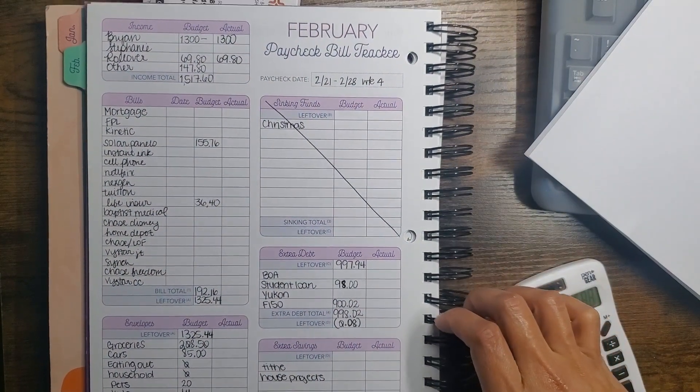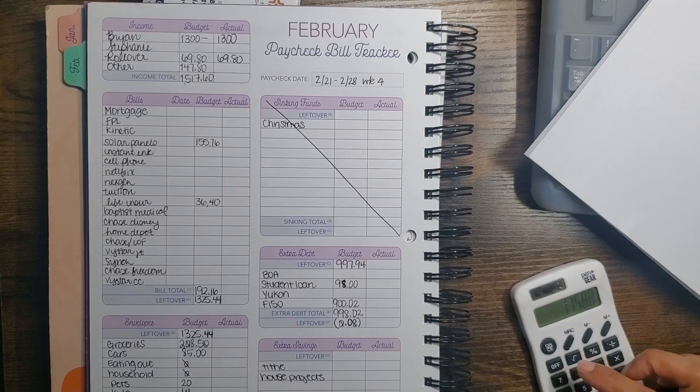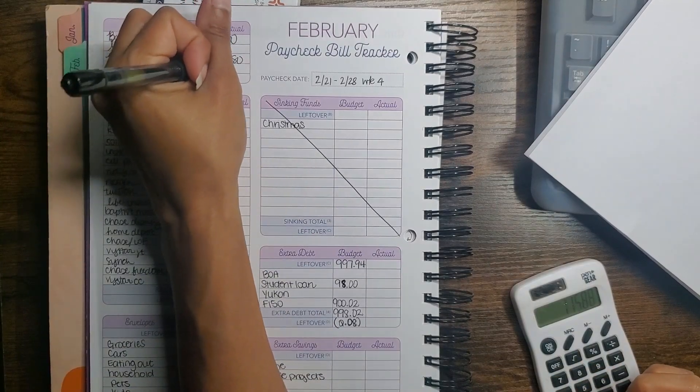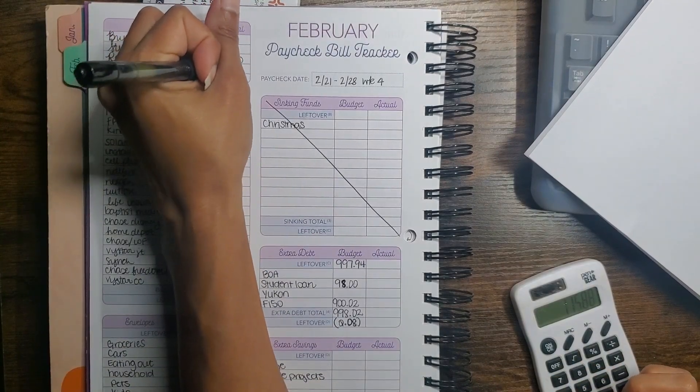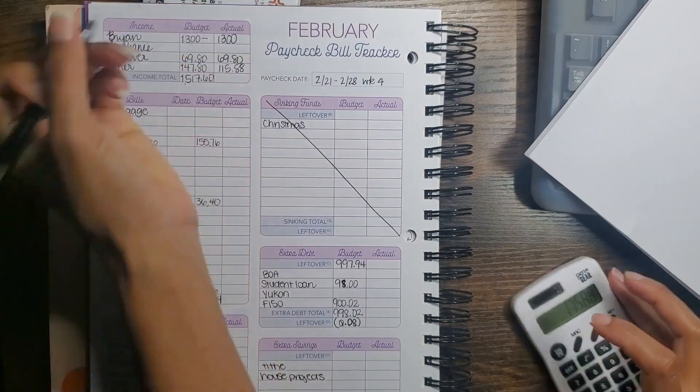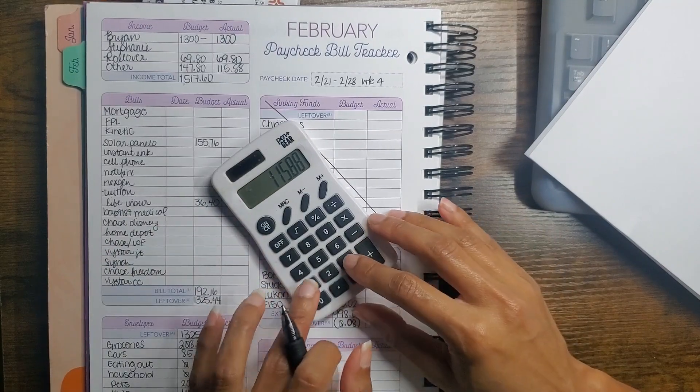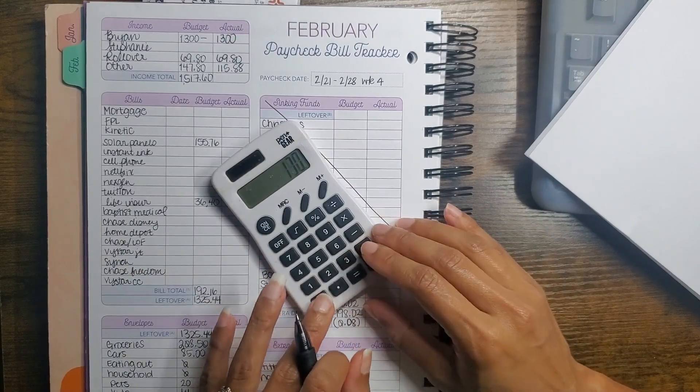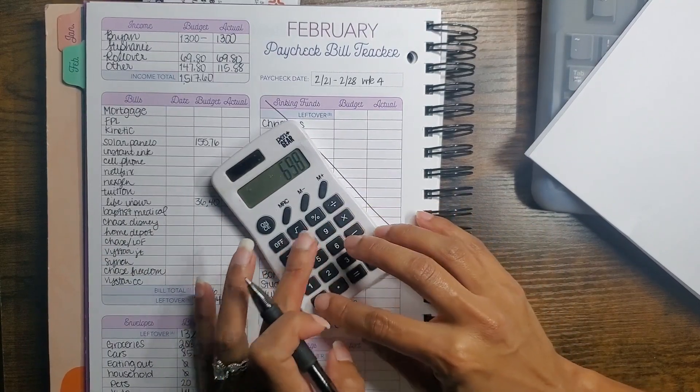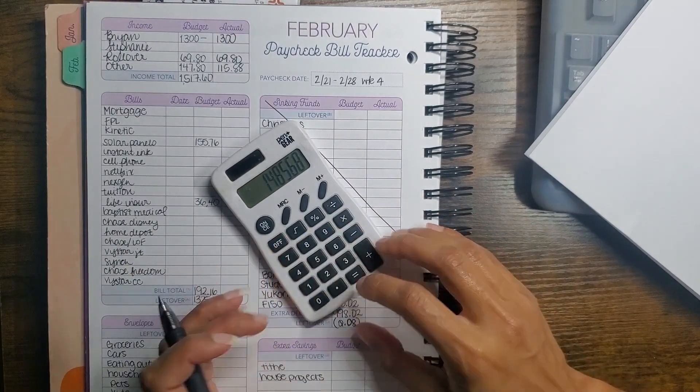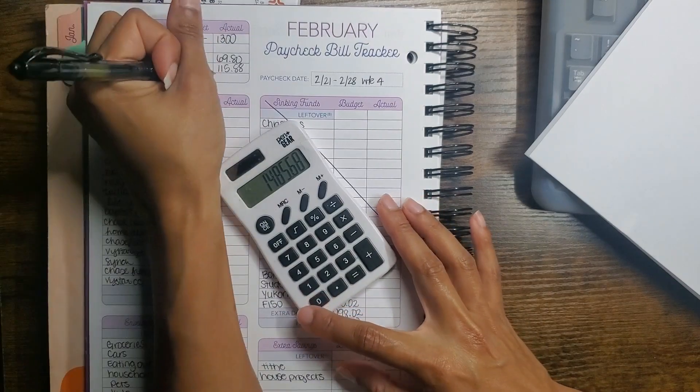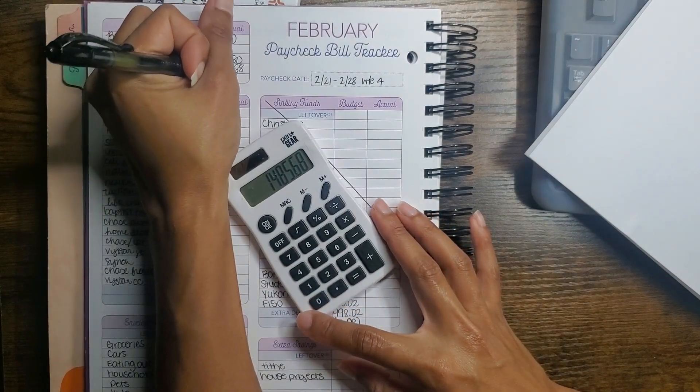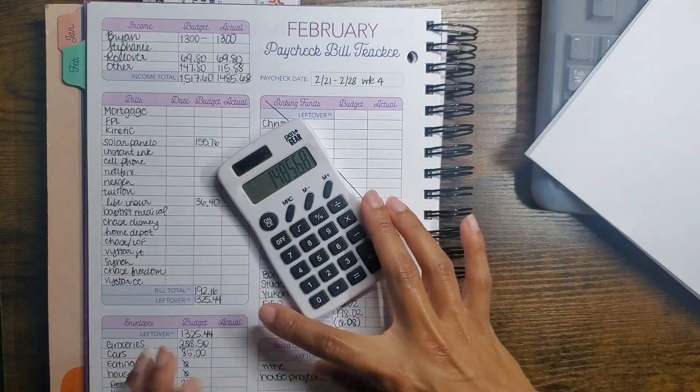So $115.88 plus $1,300 plus $69.83 is $1,485.68.